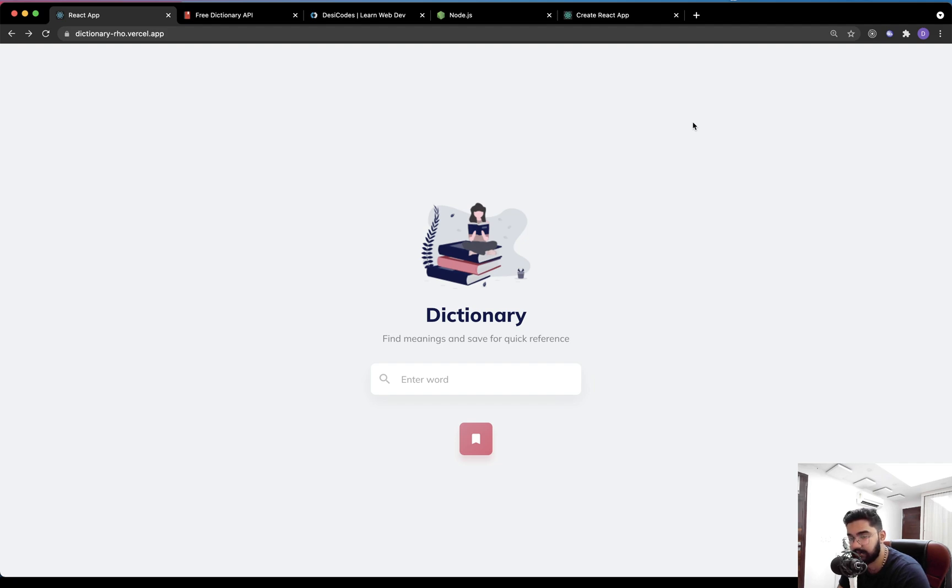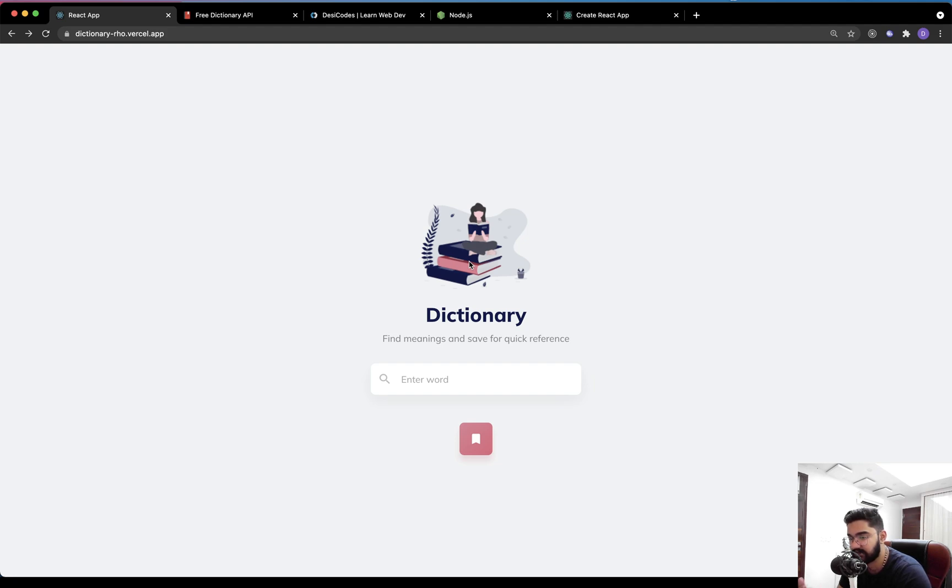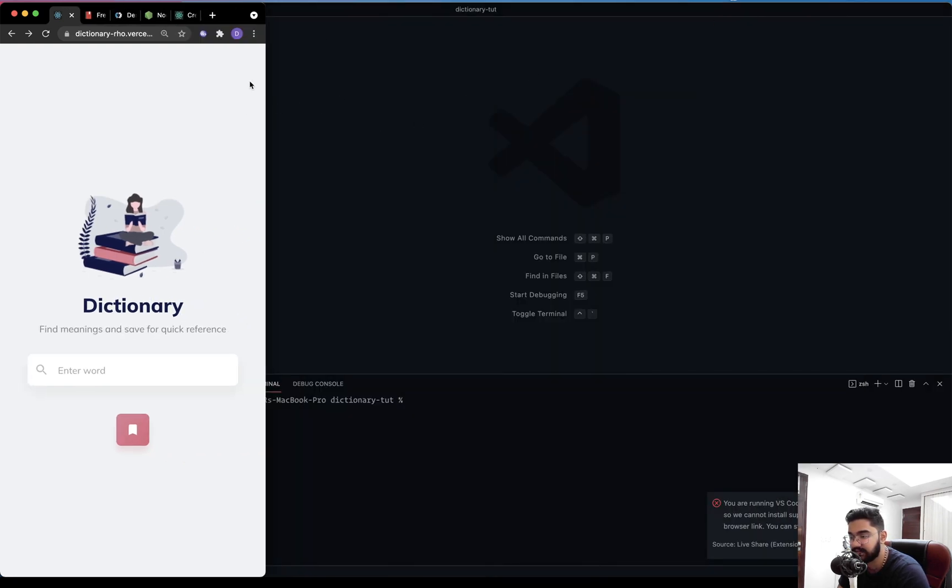Let me just go through the entire application which we're going to build. As you can see, it has a very minimal design and the content overall is centered in the middle. The reason is that this application is intended for smartphone users, and keeping that in mind, I will be reducing the size of the window.